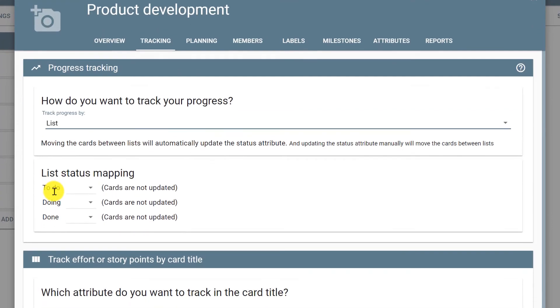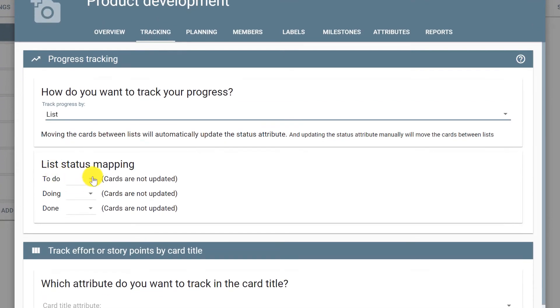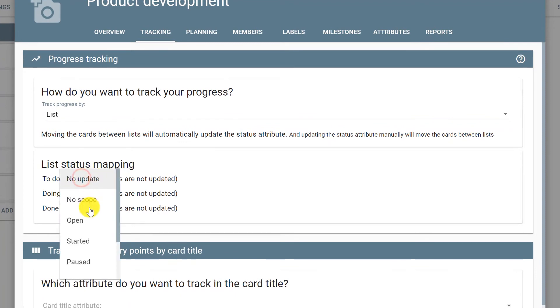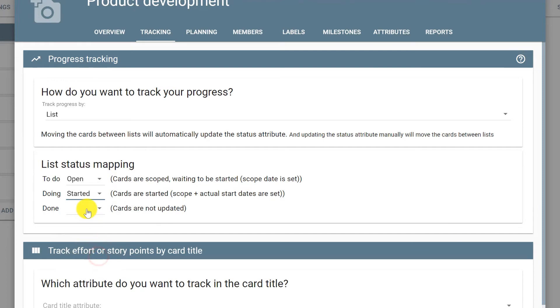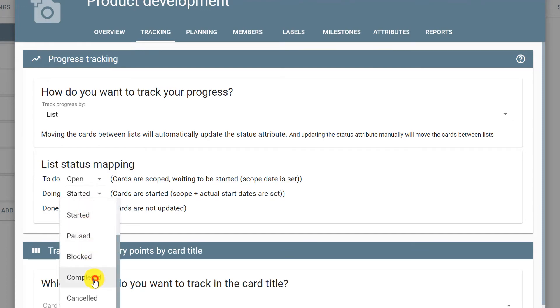So every card that goes to the to-do list will automatically be set as open, doing will be set as started, and done will be completed.